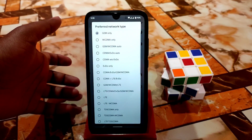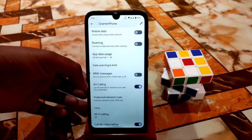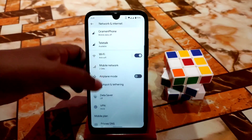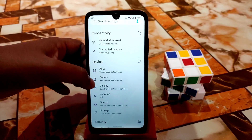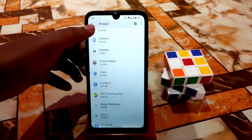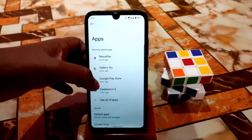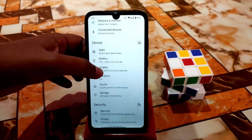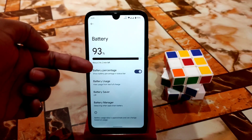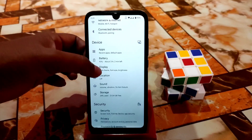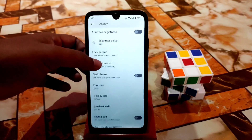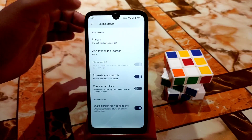You guys will get so many network types to select, 4G calling, and here is the Wi-Fi calling — everything is available, no problem with that. Here is the apps section you guys can check, and the battery section — you guys need to enable battery percentage from here. After that we have the display section: adaptive brightness, lock screen — whatever you need, you guys will get everything here.